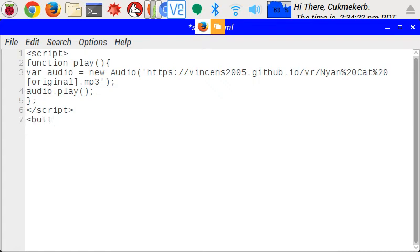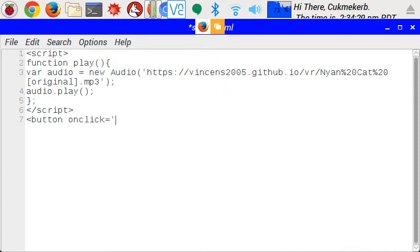Now add a button, button tag in HTML, onclick equals, in quotes, play, open parentheses, close parentheses, semicolon, close quotes,